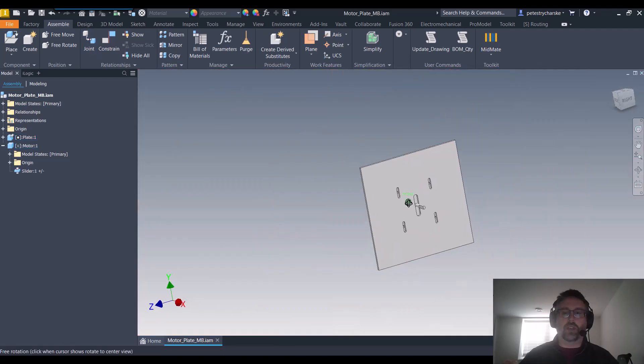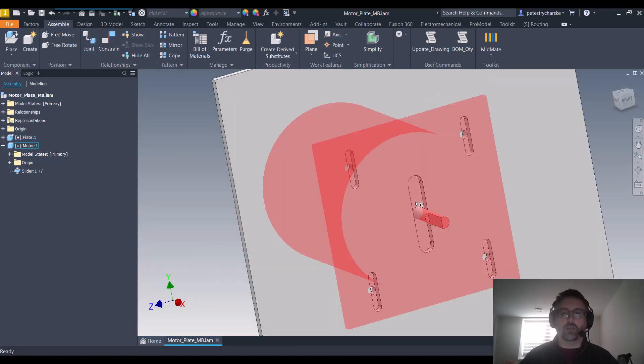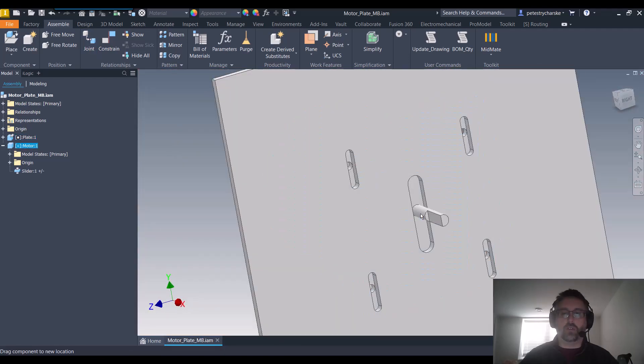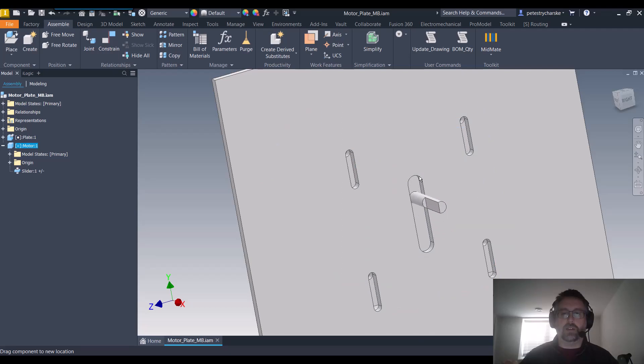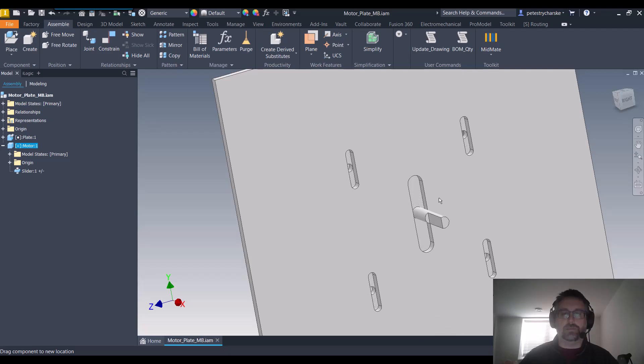And we'll take a look at how our joint now works with the limits. And you can see I can slide it up to the top end and slide it down to the bottom end of the holes. So that's how we can apply that slider limit.